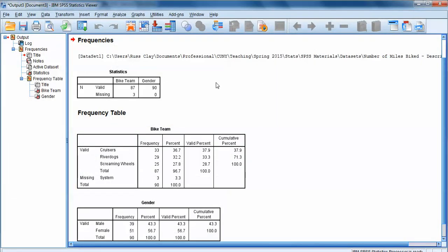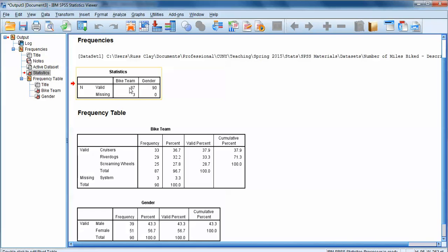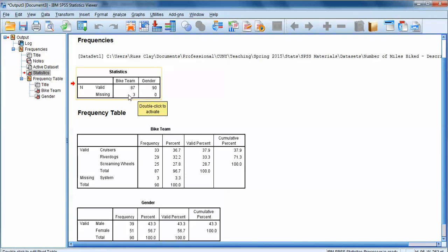When we look at our output, we've got a couple of different tables of statistics. This first box simply tells us how many observations we have for each variable and whether those observations have valid data or are missing. We have 90 total participants in our data set. For our bike team variable, 87 out of those 90 participants had valid data, meaning they actually had a bike team indicated. Three participants had no information on bike team, so SPSS calls that data missing. For the gender variable, we had valid data for all 90 participants.